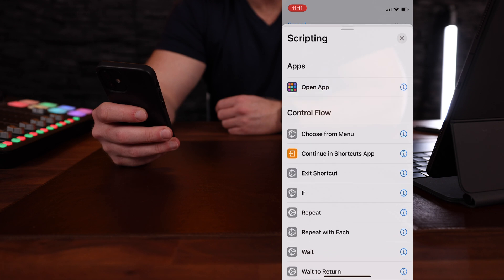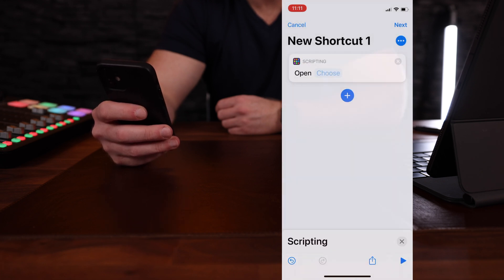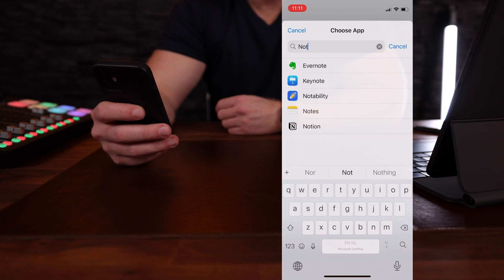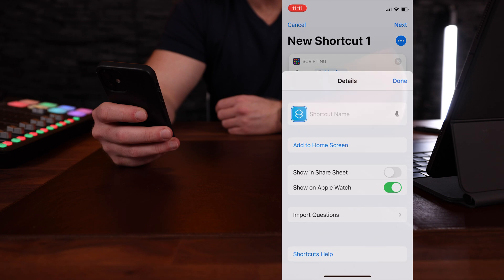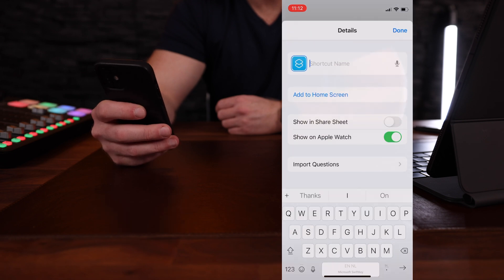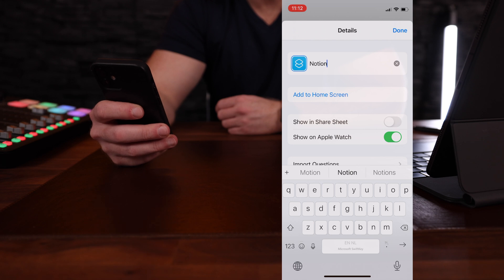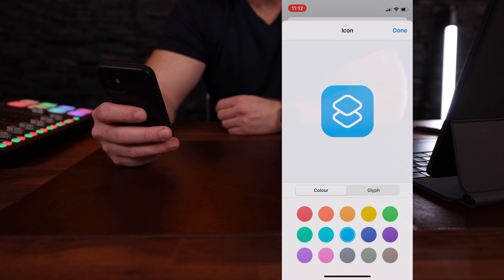Once you're in Shortcuts, tap Scripting, and at the top you will see Open App — tap on that, and then you will see Choose. This is where you determine which app should be opened by your shortcut. Let's pick Notion as an example. Then tap the three dots in the top right corner and create a name for the shortcut — it makes sense to just call it Notion since it will replace your actual Notion app on the home screen. Don't tap on the little icon on the left-hand side; you can change it there, but it doesn't have the option to choose images.